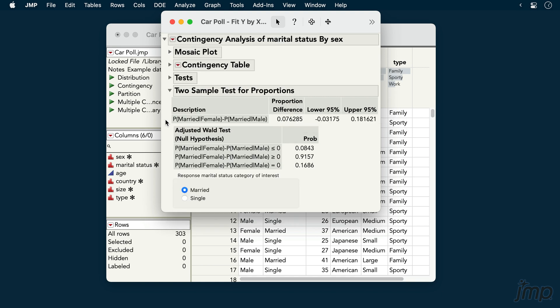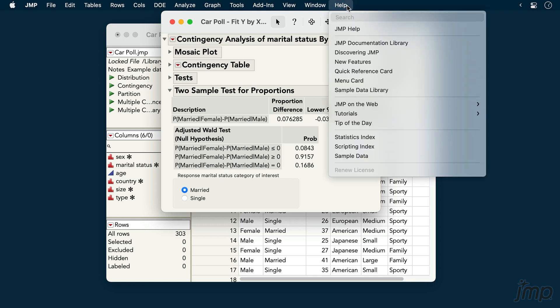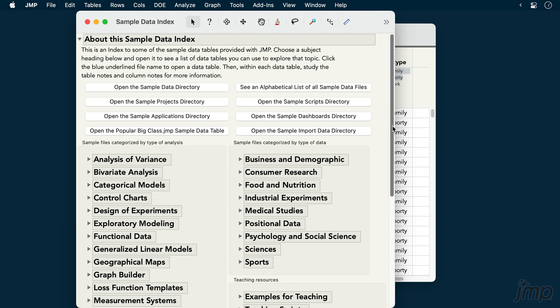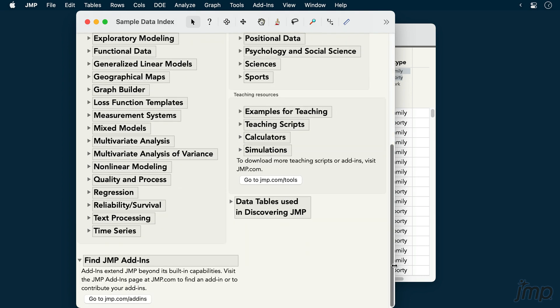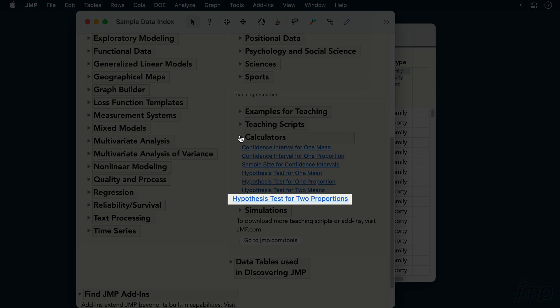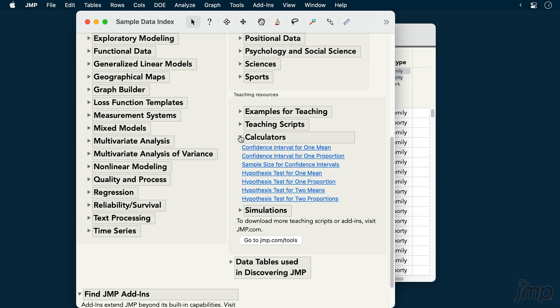To use the z-test approach for comparing two proportions, we can go to Help, Sample Data, Calculators and use the hypothesis test for two proportions. Or if using the student version of JMP, we could go to the Calculators option under the Student menu.